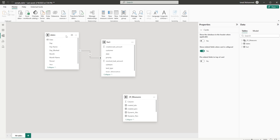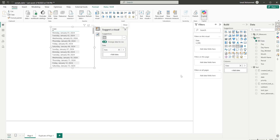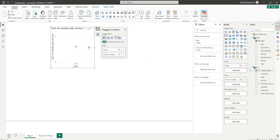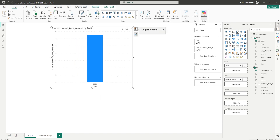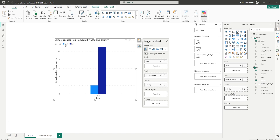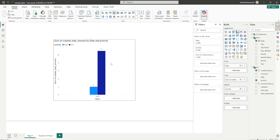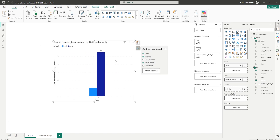In my data model I also have a calendar table. I'm going to start by adding in the visual. Let me bring in the date from the calendar table and the created task result into a table, then change this into a clustered column chart and bring in the priority into the legend — now I have high and low being displayed. Let's enable data labels. This visual is displaying the created task.